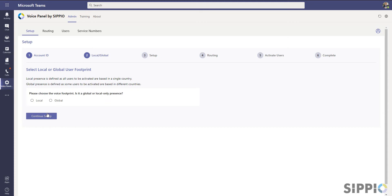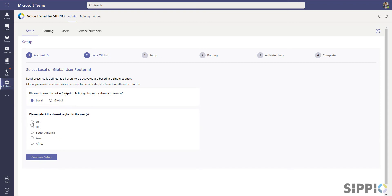At this stage, you would select either a local or a global deployment option. Local deployments are used when all of your users are within one region — when selected, you can only pick one region. Global deployments are used when your users are spread out over multiple regions — when selected, you can pick multiple regions where the users are closest to.